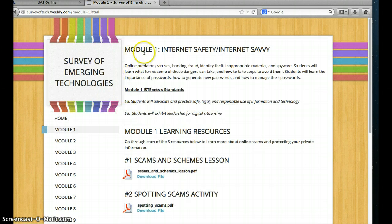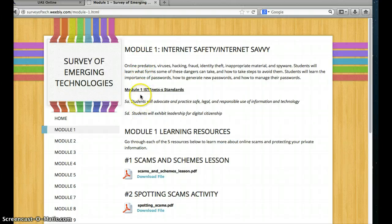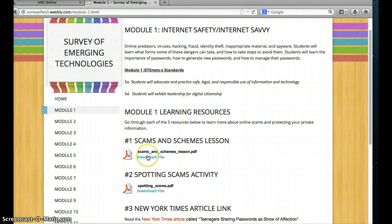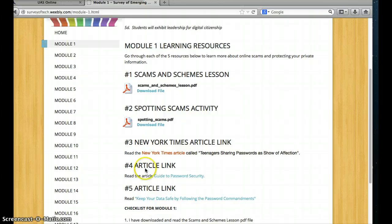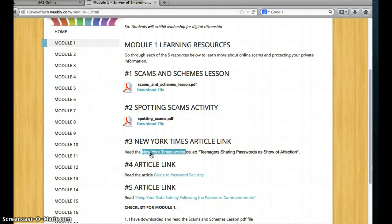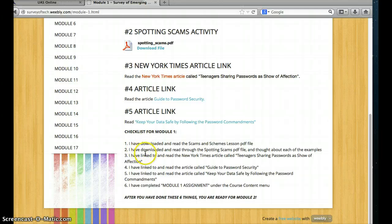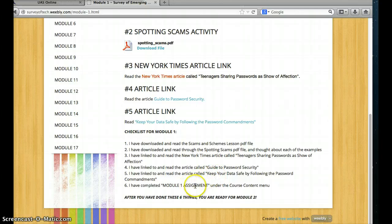For example, if I go to Module 1, it gives the title — Module 1 is about Internet Safety and Internet Savvy. It gives an overview of what the module is about and the standards associated with the module. It tells you how many resources are going to be here — there are five resources below that you need to go through. Here's number one resource, it's a file to download; number two is a file; number three is a link that you'll need to go to and read. And then at the bottom is the checklist, so you can confirm you've done each item. At the bottom it says: I have completed the Module 1 assignment under the course content menu. All of the modules say this.